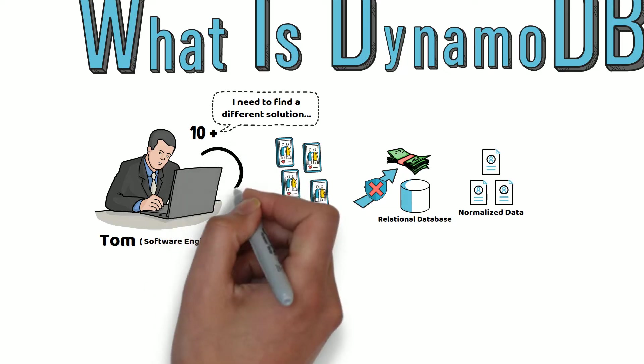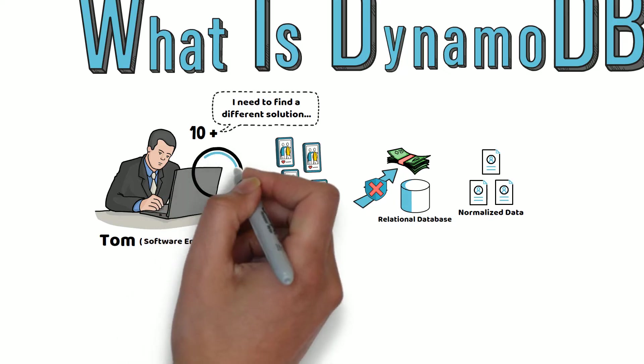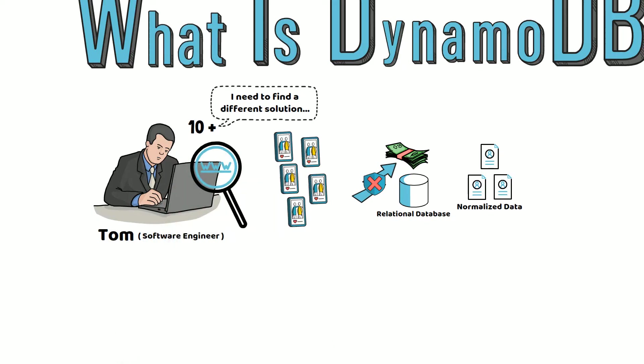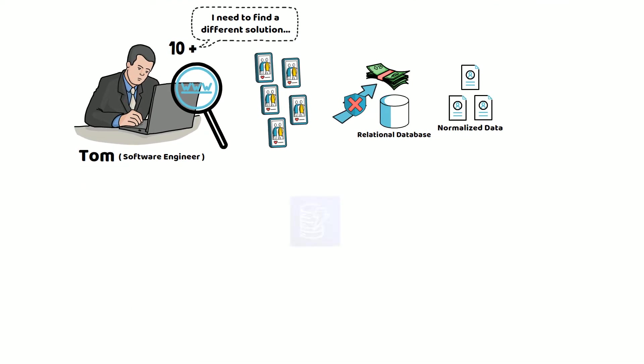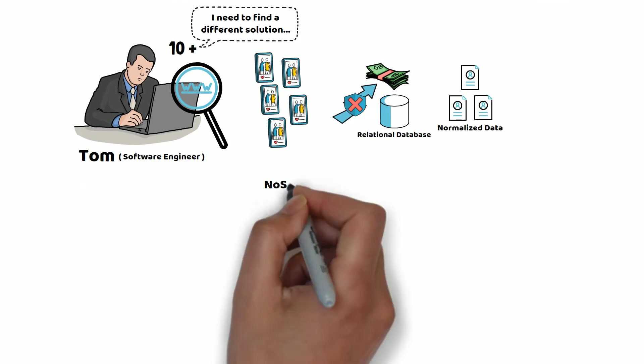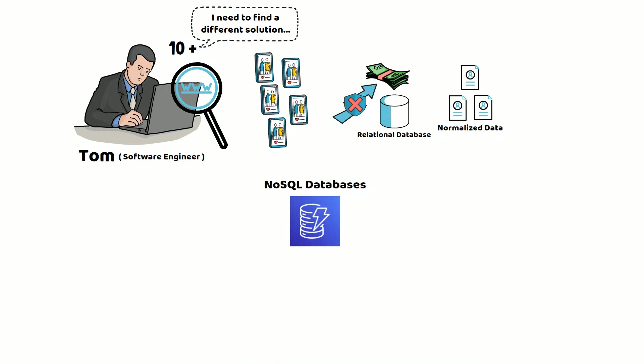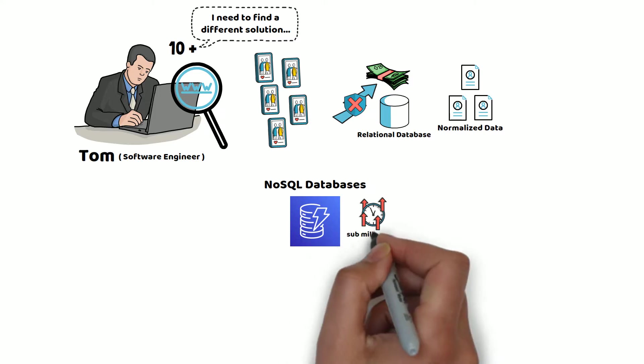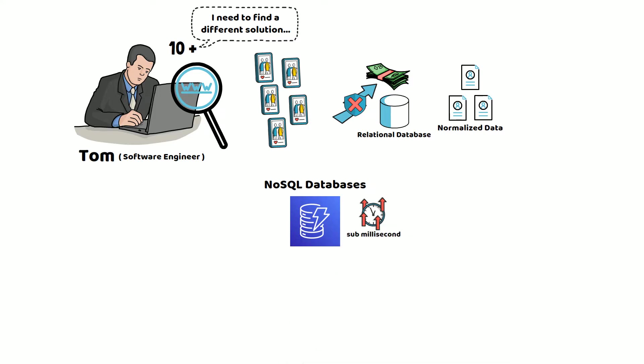During his research, Tom came across NoSQL databases designed to handle large numbers of requests in sub-millisecond time. Because these databases are distributed in nature, they offer unbounded throughput and storage by adding more nodes and distributing the workload.